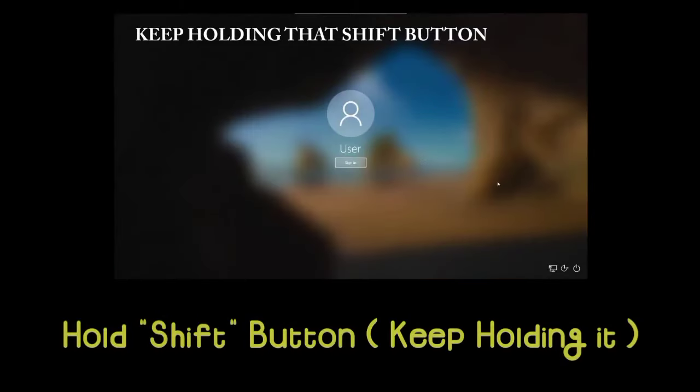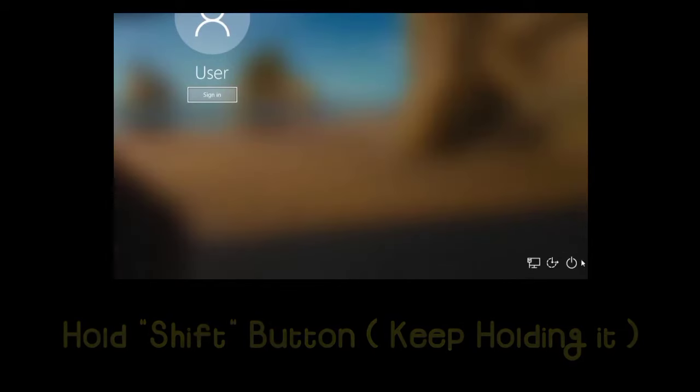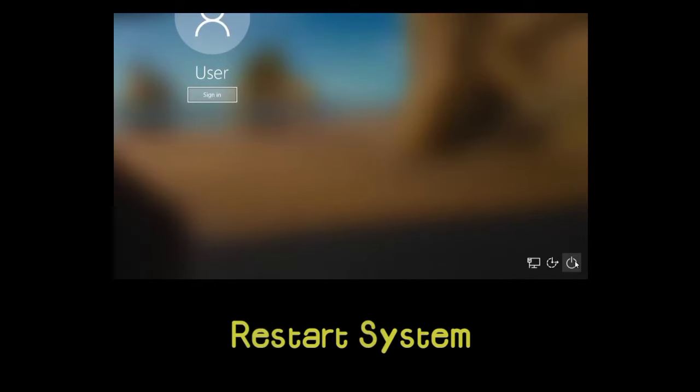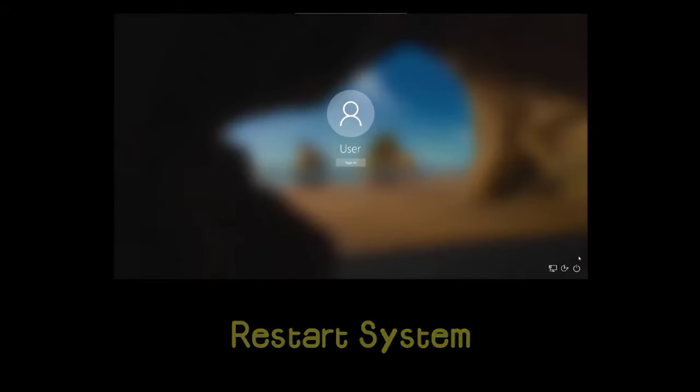Now, hold the Shift button and simultaneously from the bottom press the Power button. Tap Restart. When shutting down, release the Shift button.